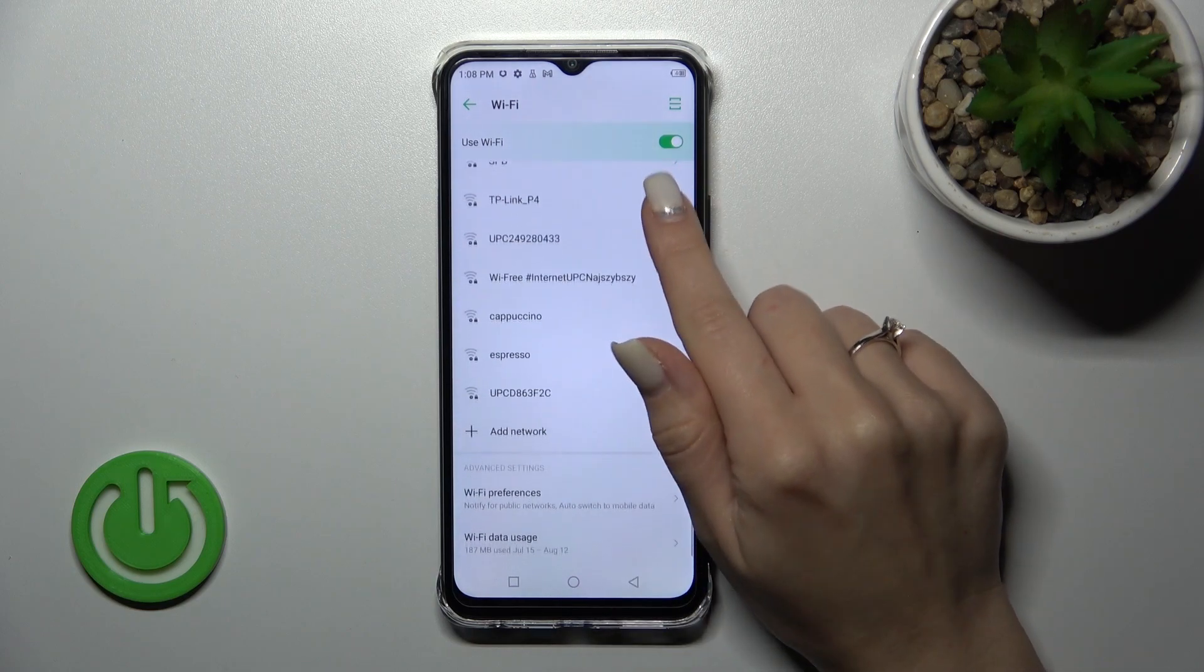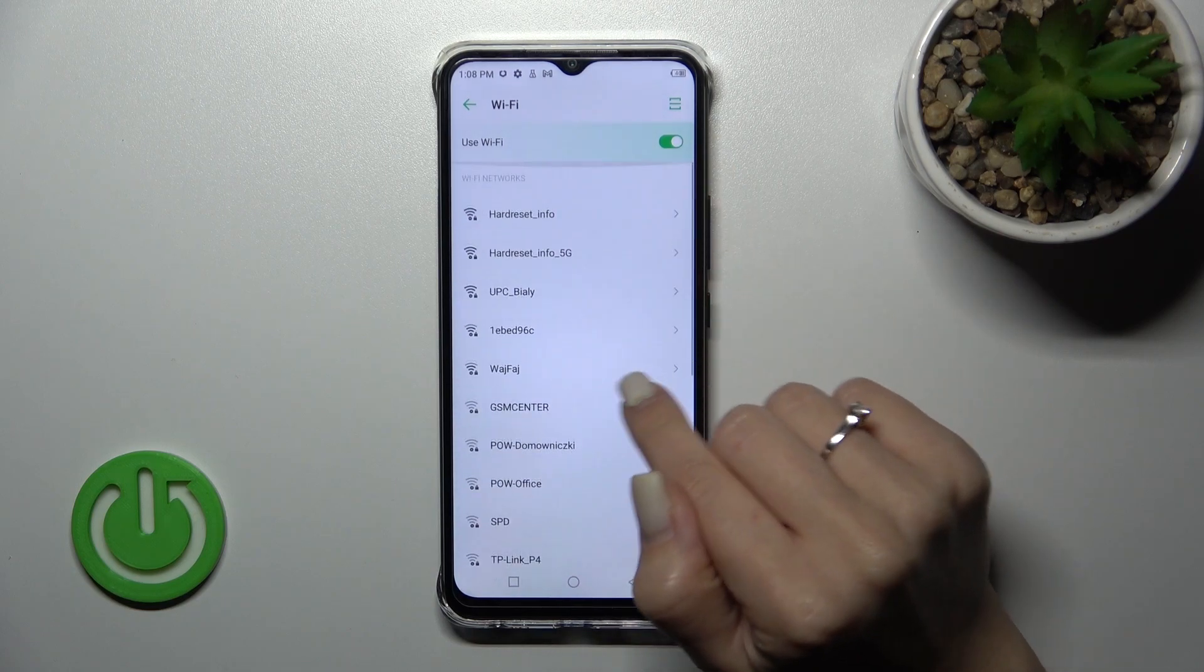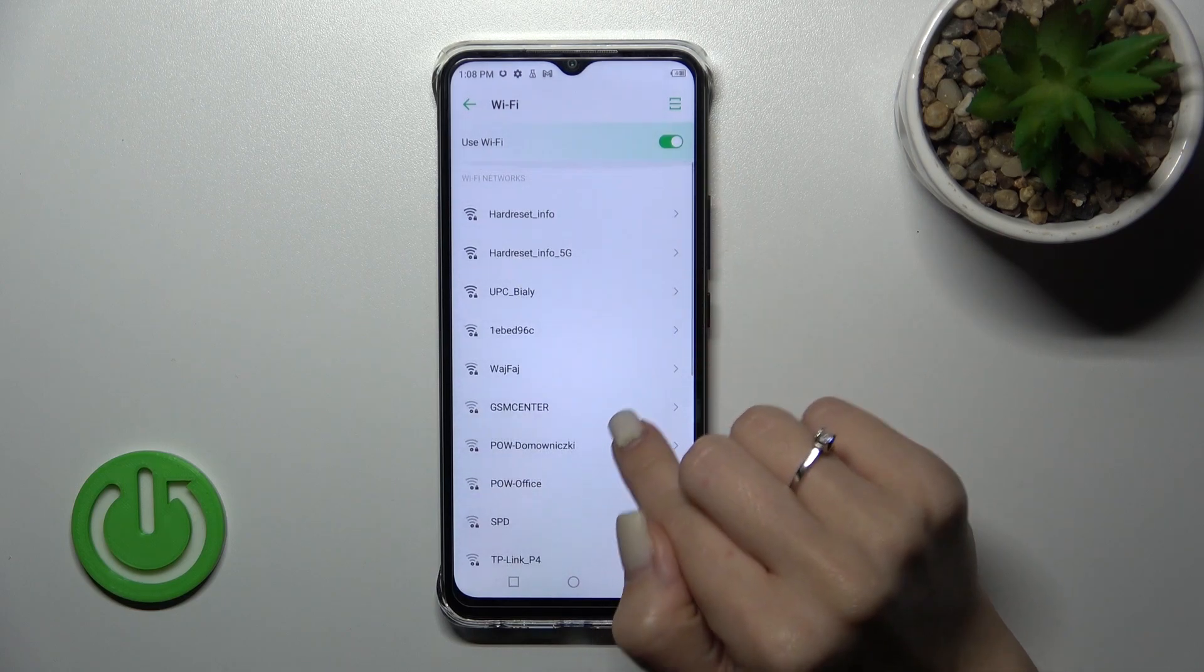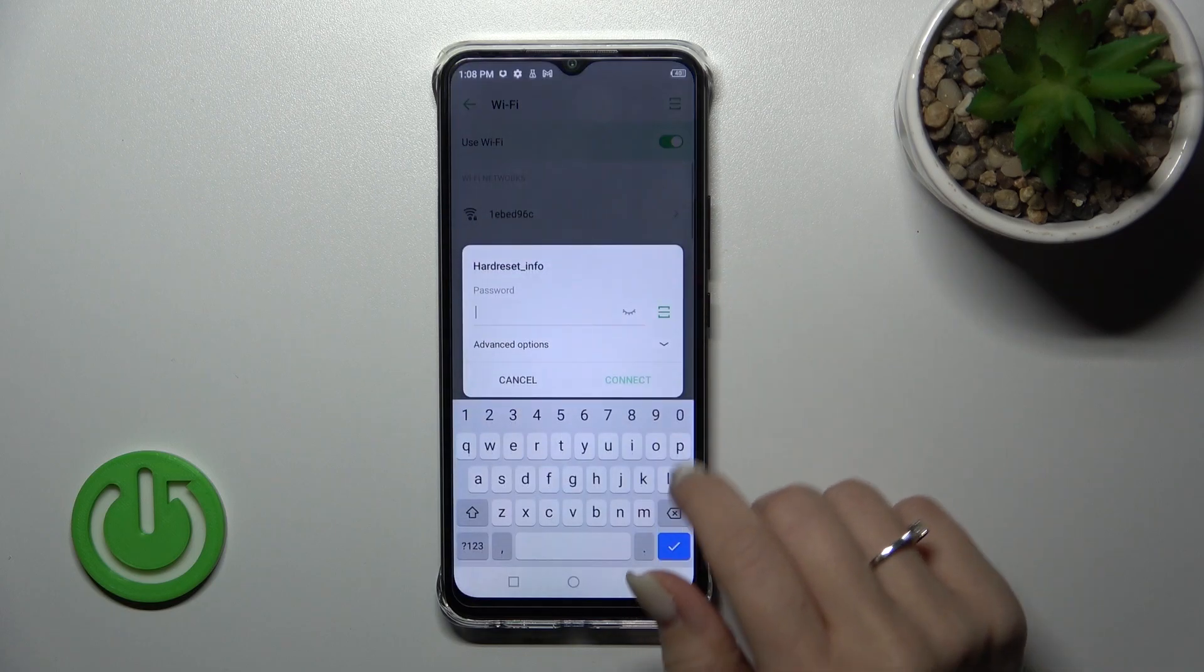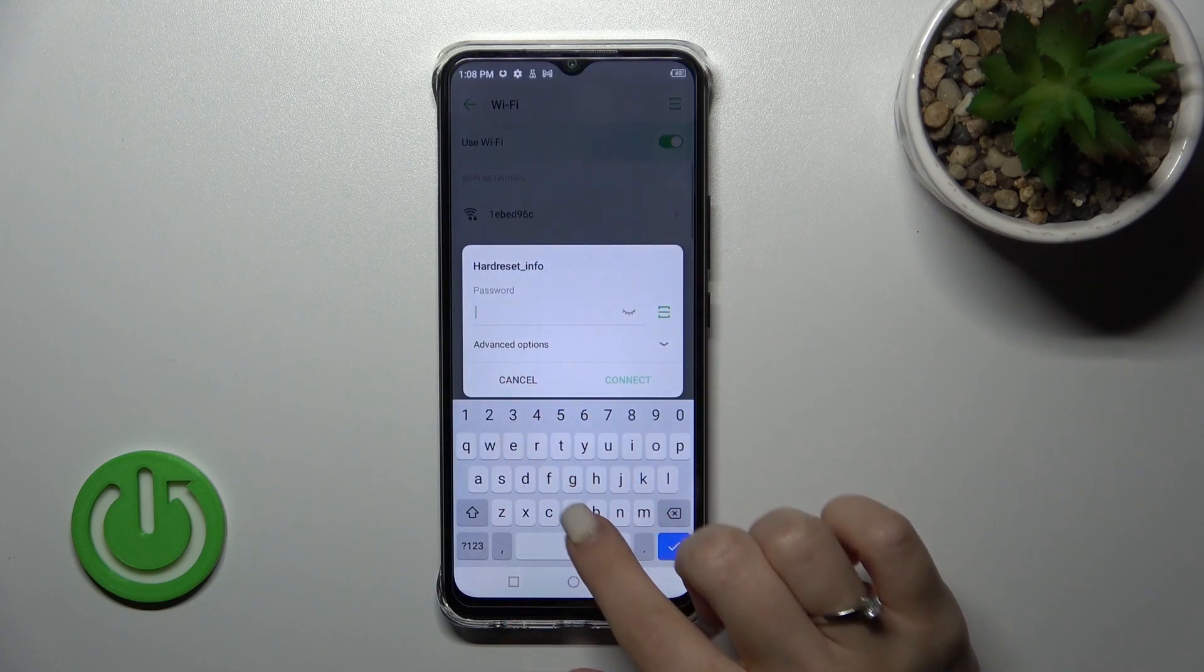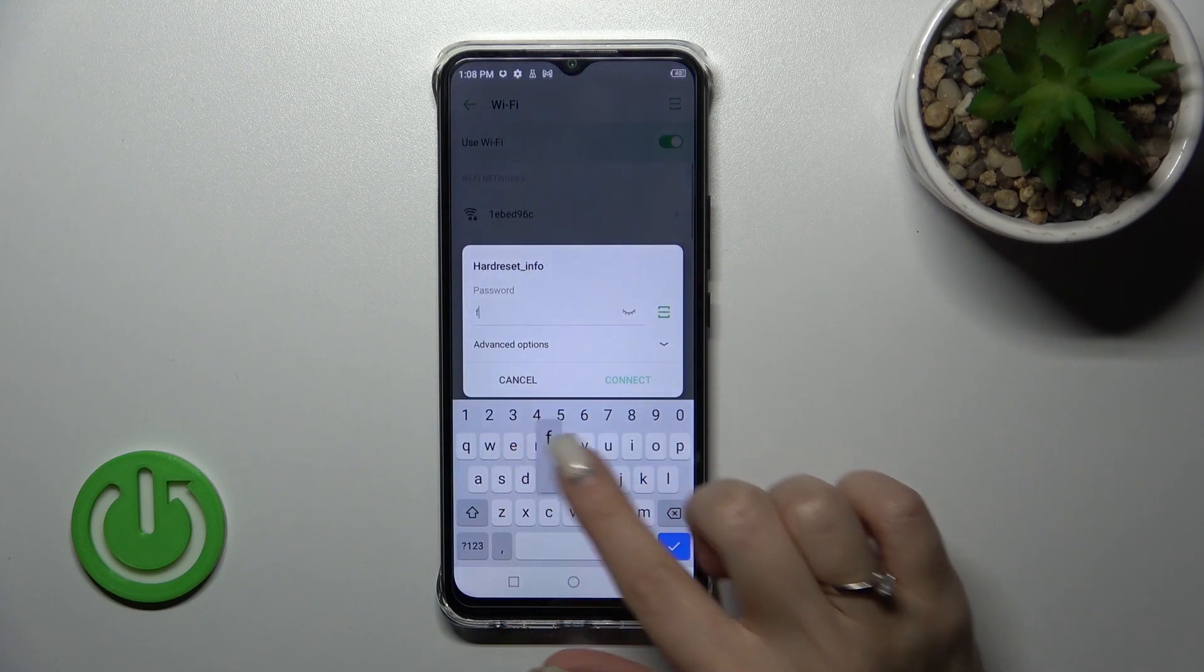To connect to Wi-Fi, select one from these networks and enter the password.